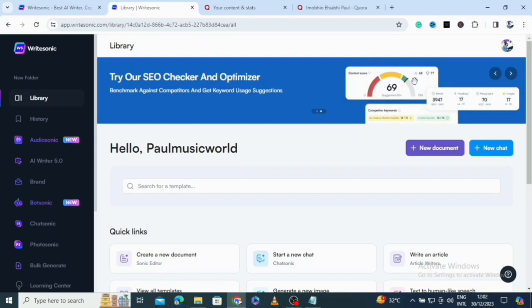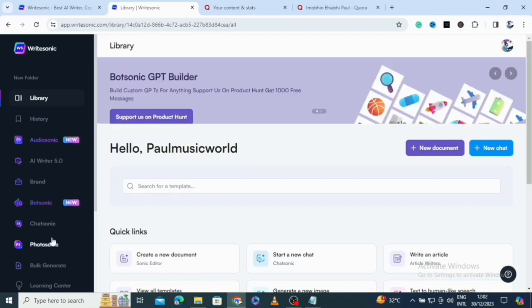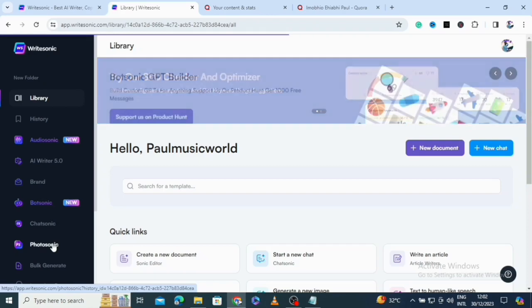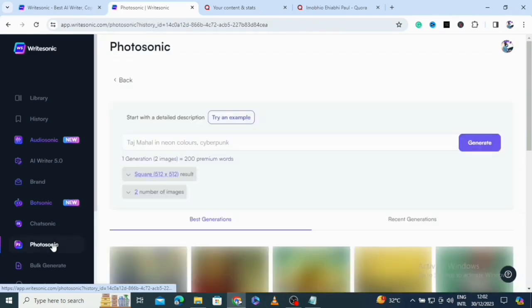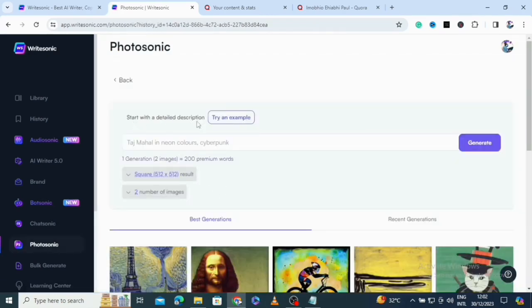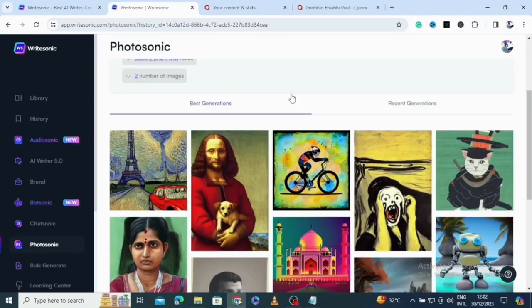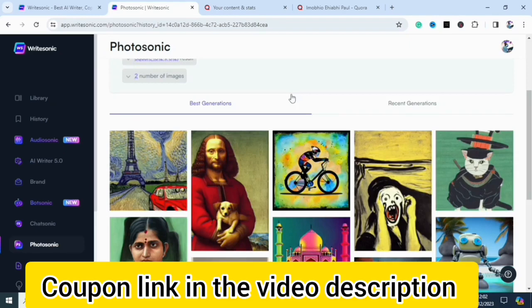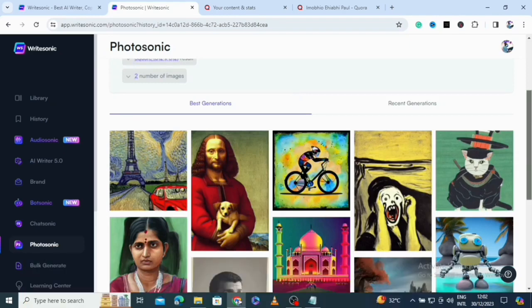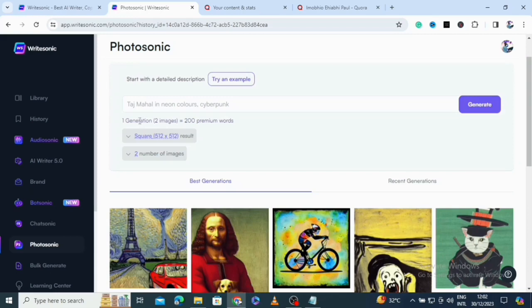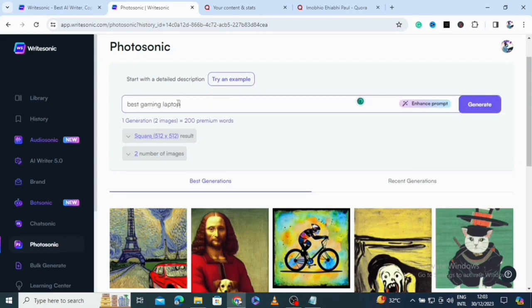Everything is open here. Let me start with Photosonic. It says: start with a detailed description or try an example. If you want this AI to generate images for your blog, you just type a description here. Each generation gives you two images. I'm going to type 'best gaming laptops' and click generate.